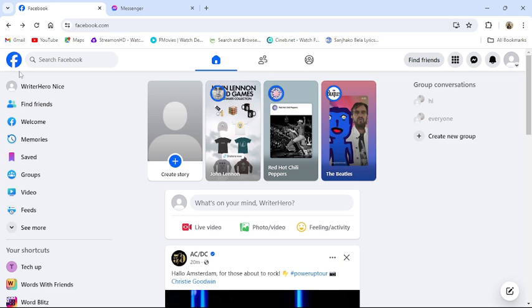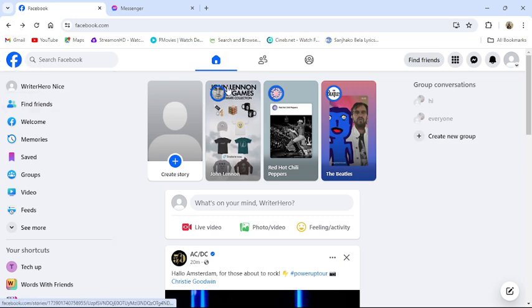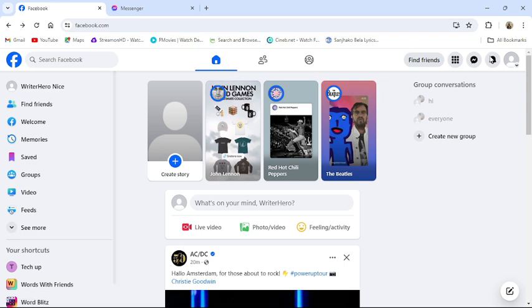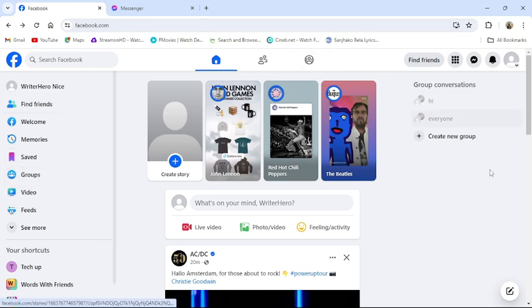First of all, open your Facebook application or go to Facebook website from a browser. Then this type of interface will appear on your screen once you have logged into your account.